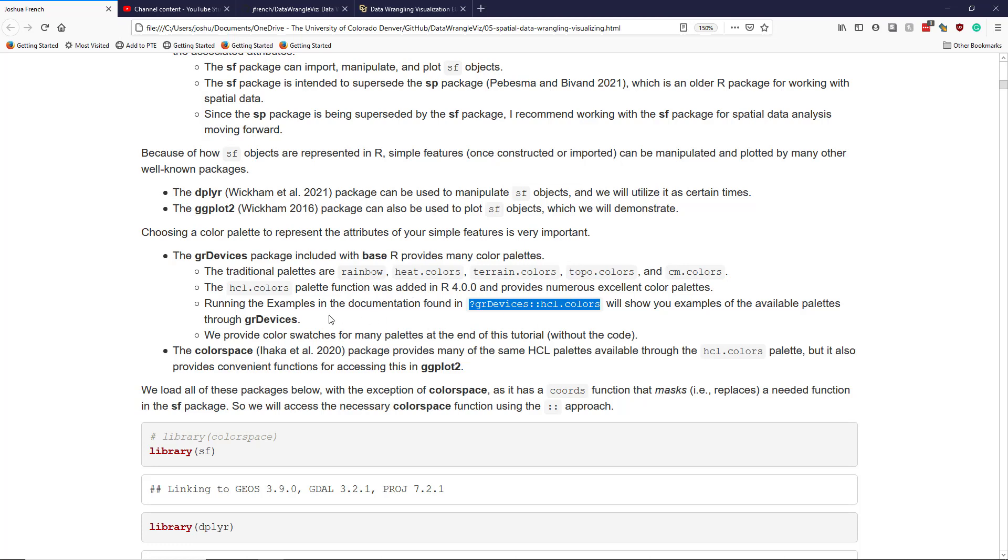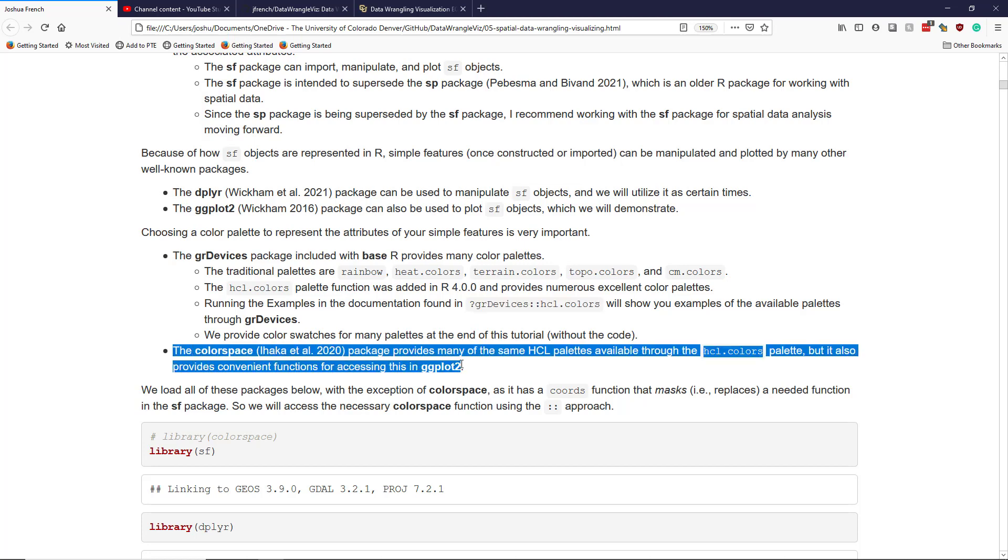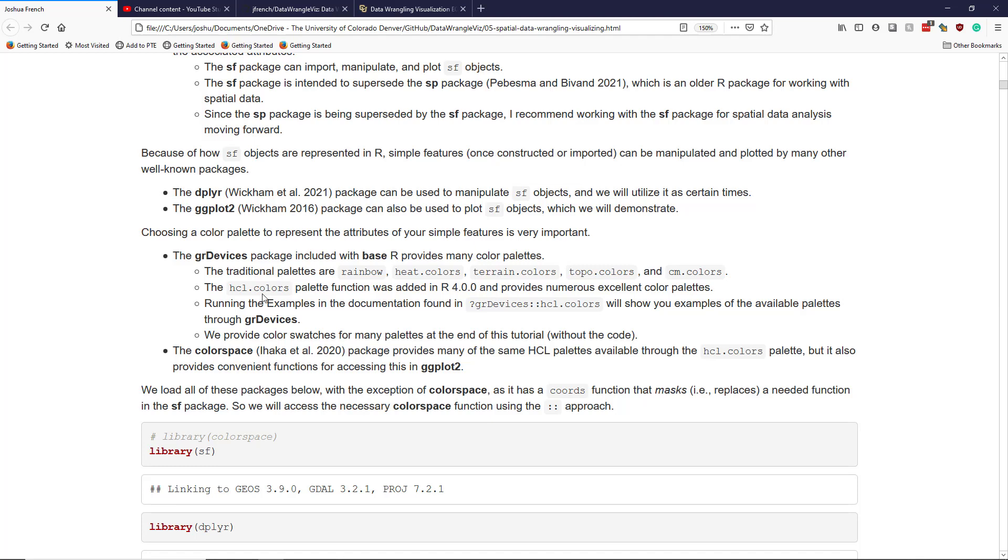Another package that you may want to know about is the color space package, which is actually closely linked with this hcl.colors palette function. Color space is an external package that's intended to provide useful color palettes for use by R. One of the nice things about color space is it doesn't just provide some of the base functions like hcl.colors, it also provides those same color palettes in a style that is compatible with ggplot2.